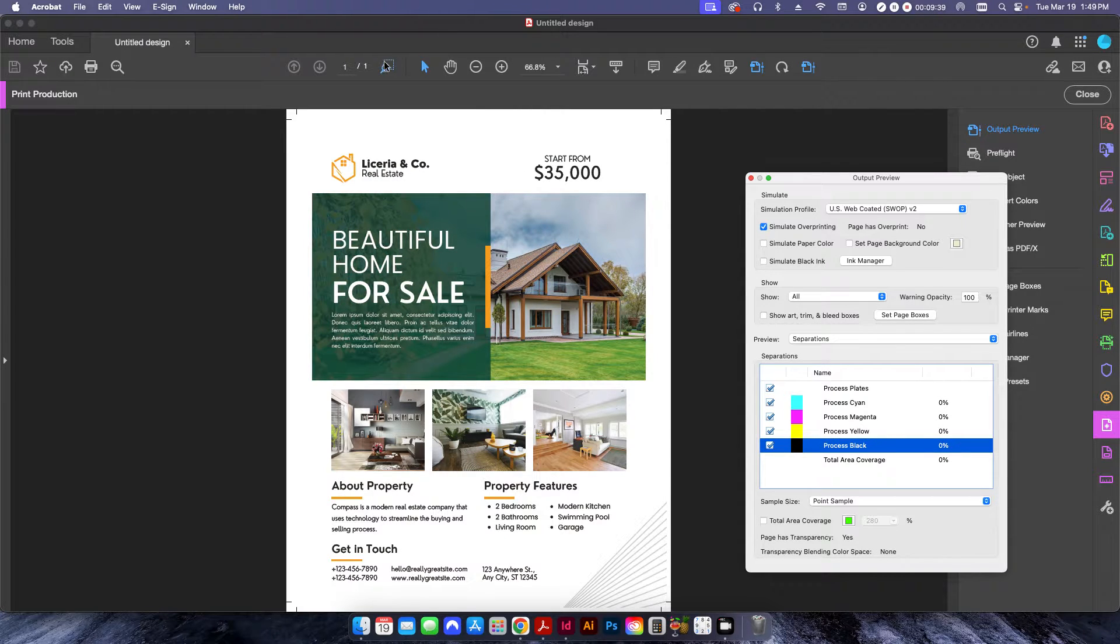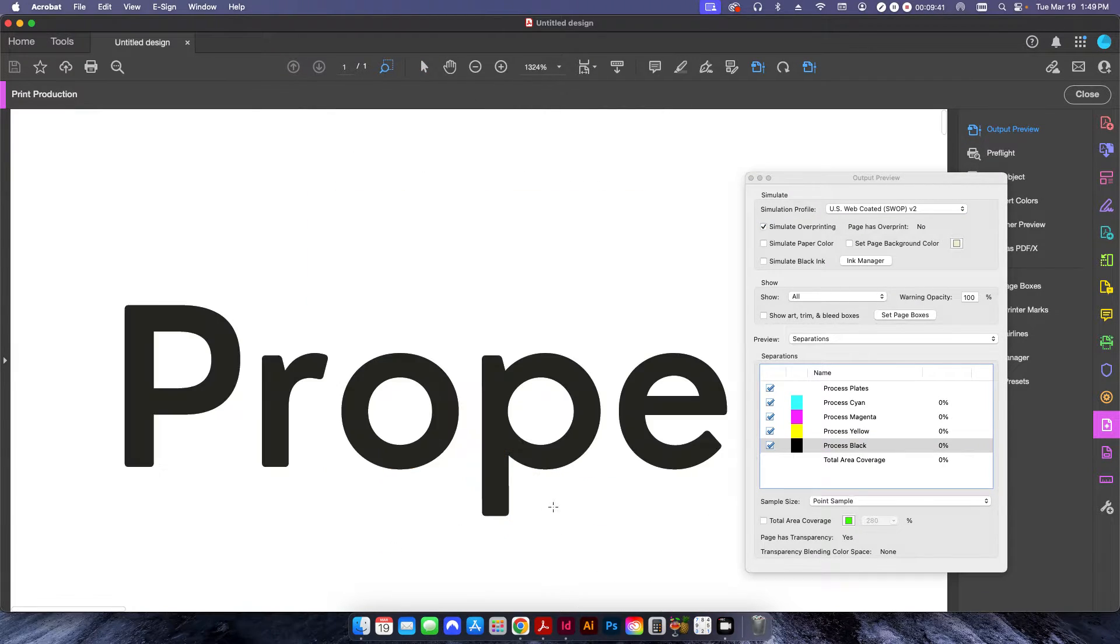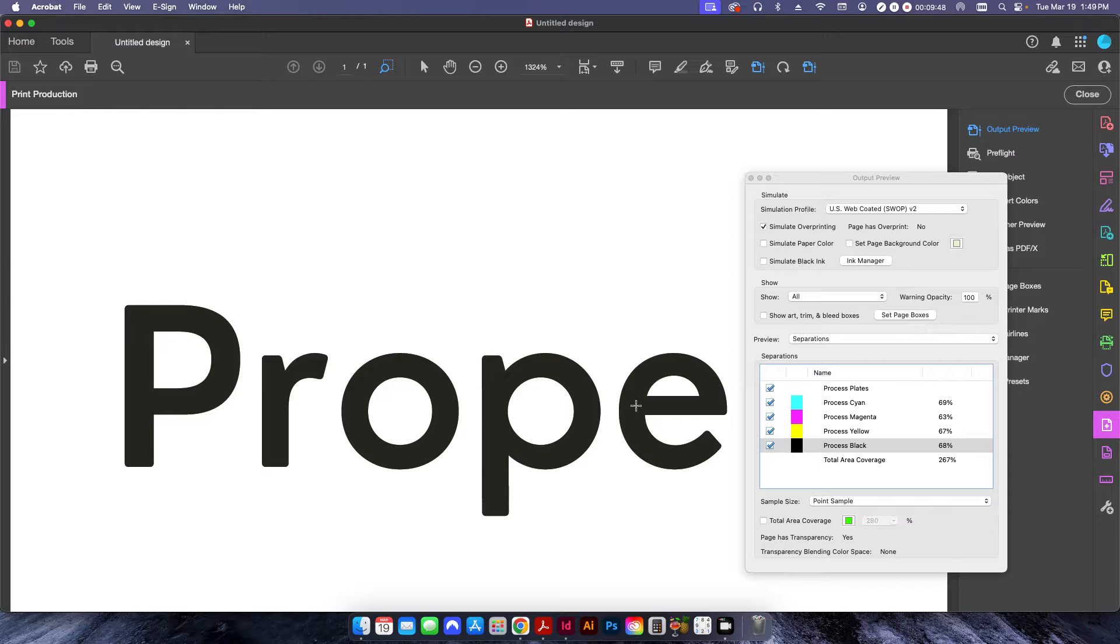And if I zoom in close here, just zoom in right there, and I hover over, you can see that this text is actually made up of a combination of all four CMYK colors.